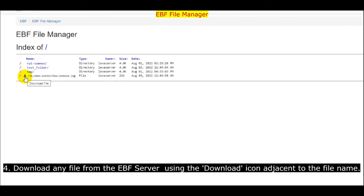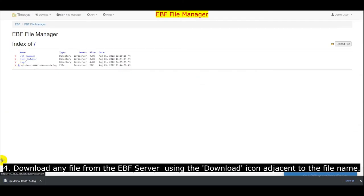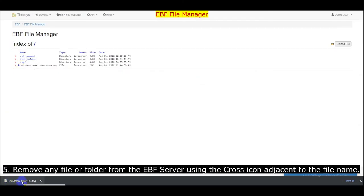Remove any file or folder from the EBF server using the cross icon adjacent to the file name.